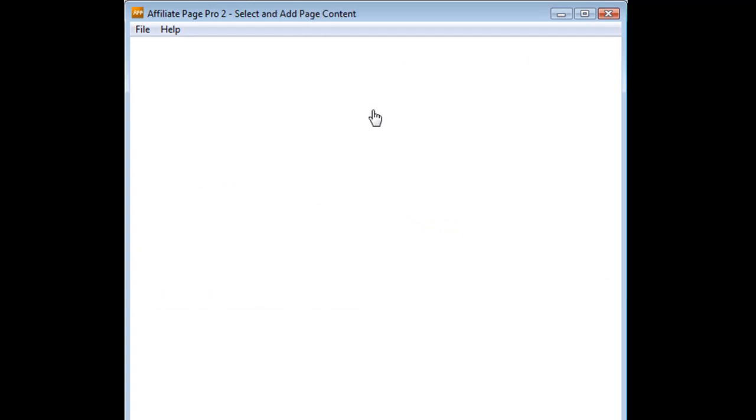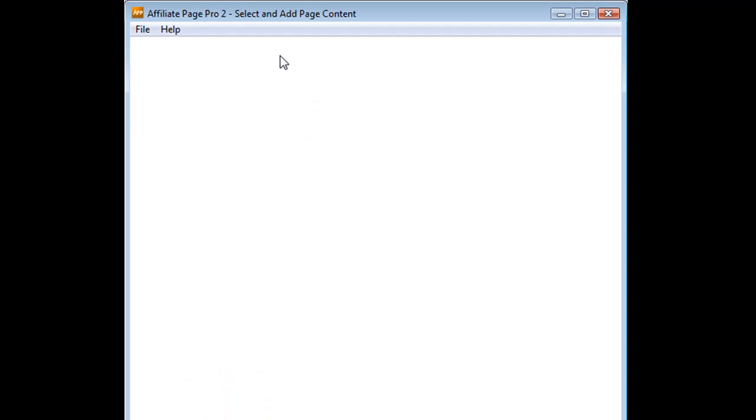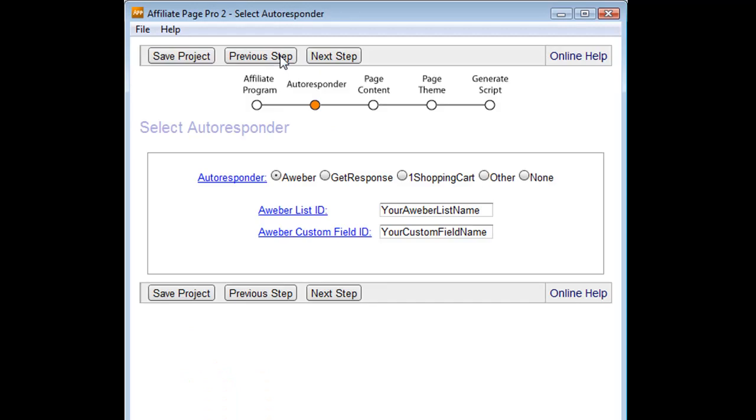You can click a particular little round dot, and that will take you to that particular page, or you can simply use the previous and next step buttons at the top or bottom of each page. And that will take you to the previous or the next step in the chain of sequences to build your affiliate page.